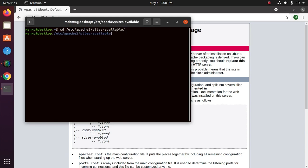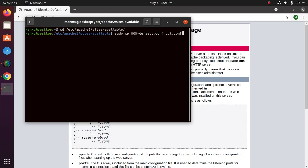Since Apache comes with a default virtual host file, let's use that as a base with this command: sudo cp default to gci.conf configuration file. Hit enter, enter password.